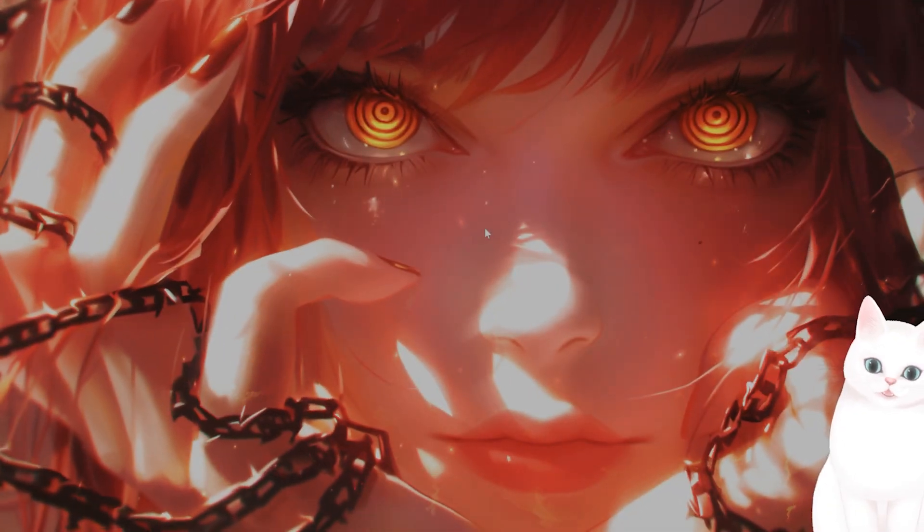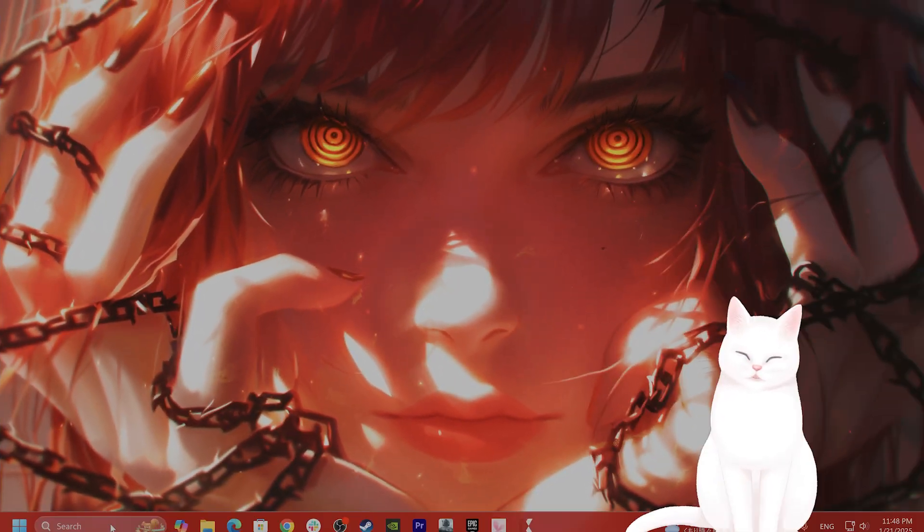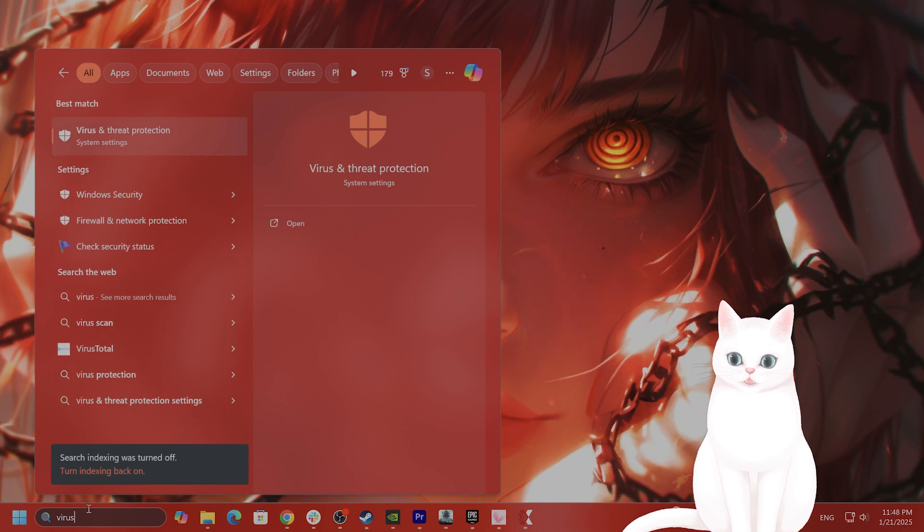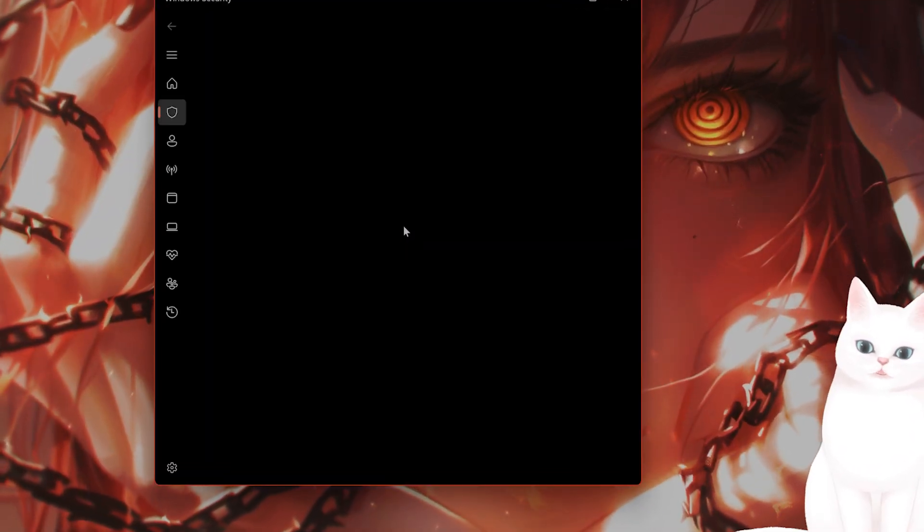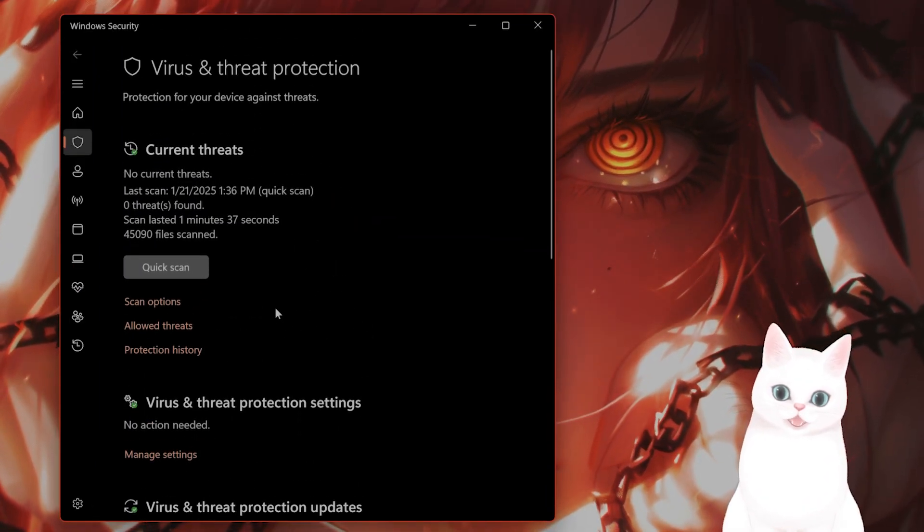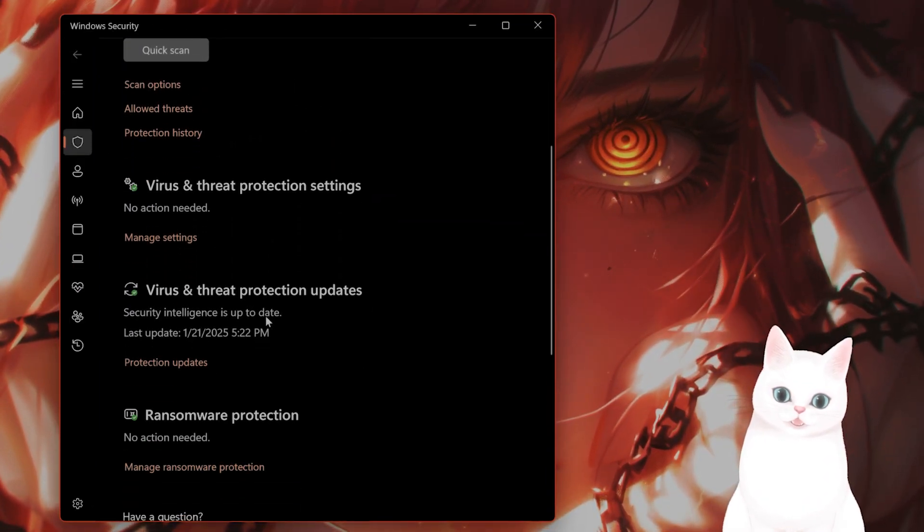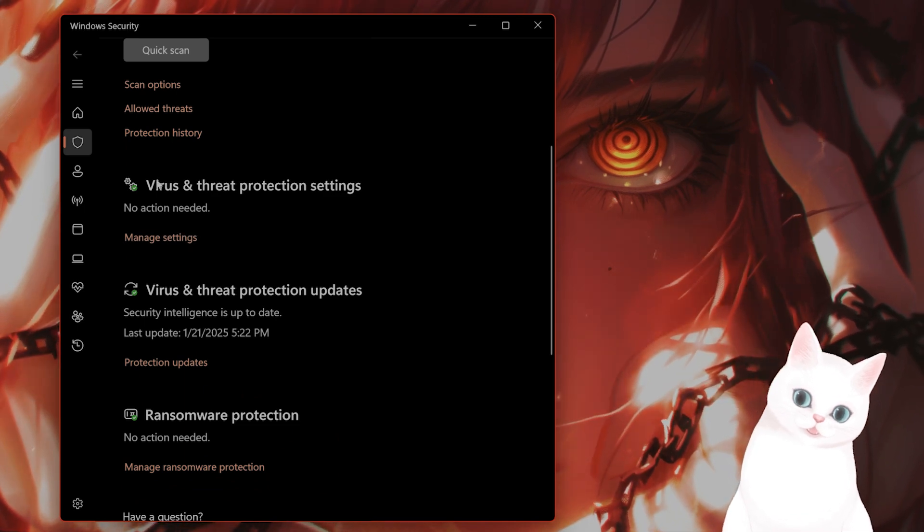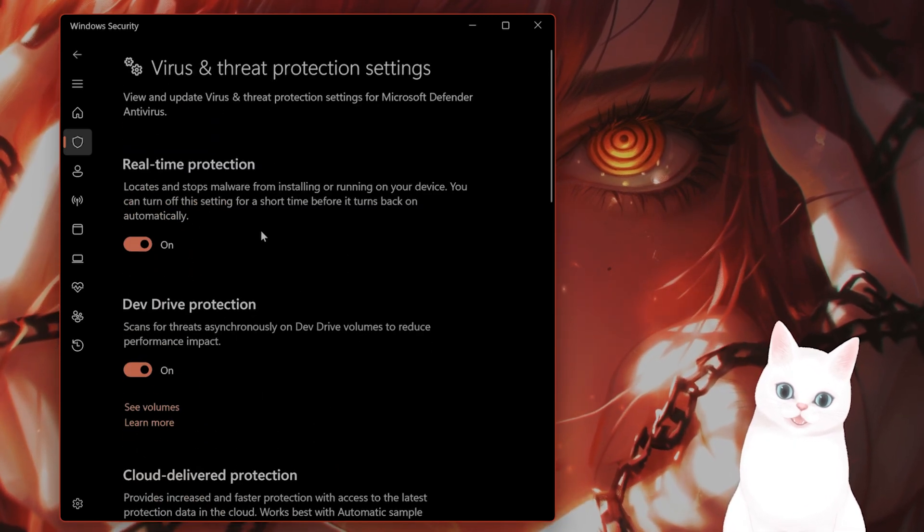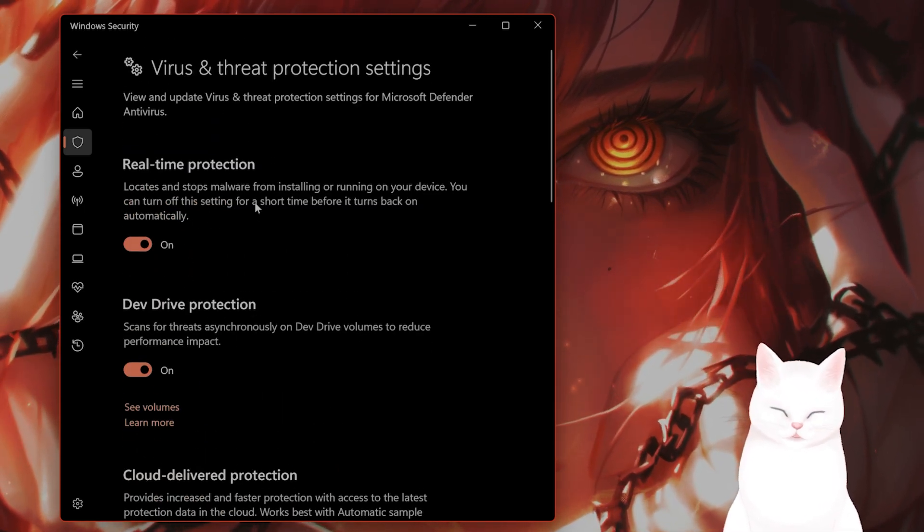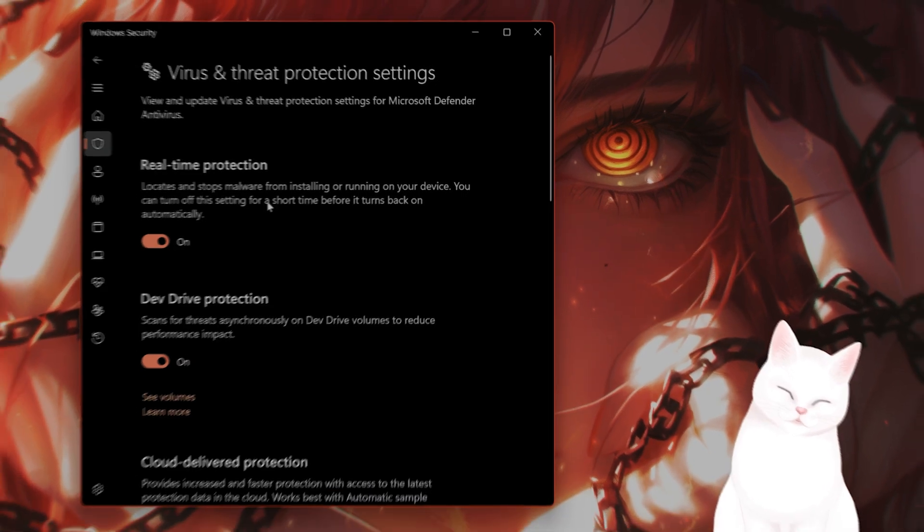The next thing you want to do is turn off Virus and Threat Protection. Go to Virus and Threat Protection, scroll down until you see Manage Settings under Virus and Threat Protection Settings, and turn off Real-Time Protection while you run this game.